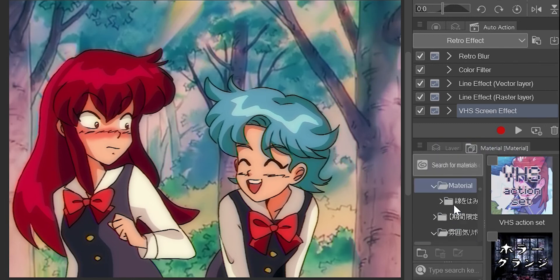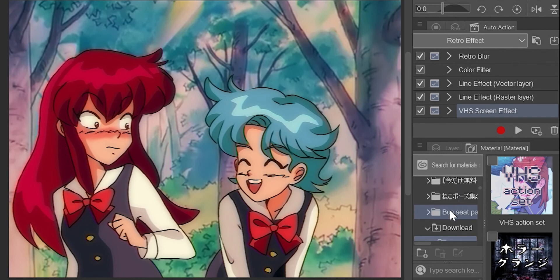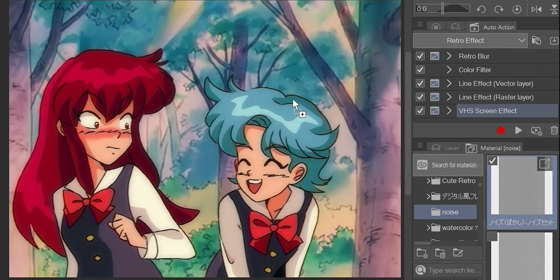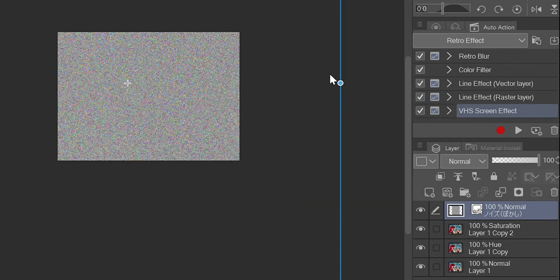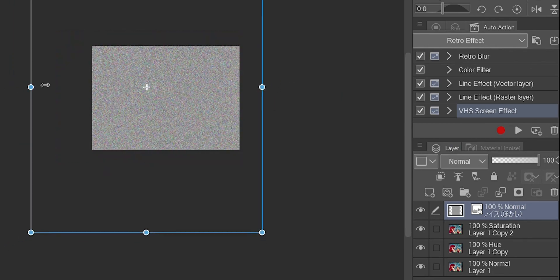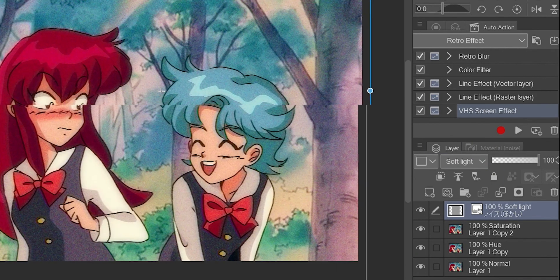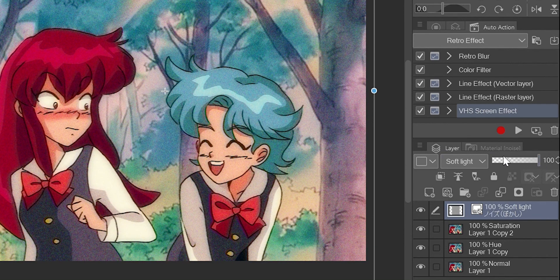The last thing I do is add noise. I will link the exact set I use in the description. I chose the second of the three options in the folder, which translates to noise blur. Drag it over from the material on top of the picture. Scale it down to be closer to the size of the picture, then set the layer mode to soft light. Change the opacity somewhere between 30 and 40%.